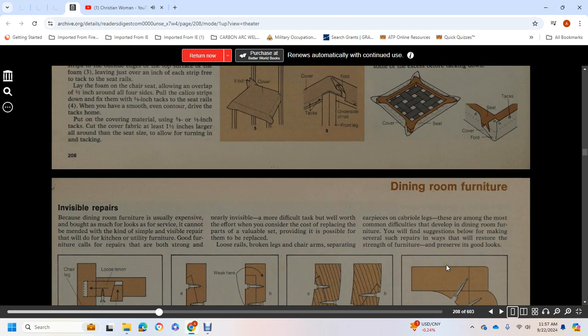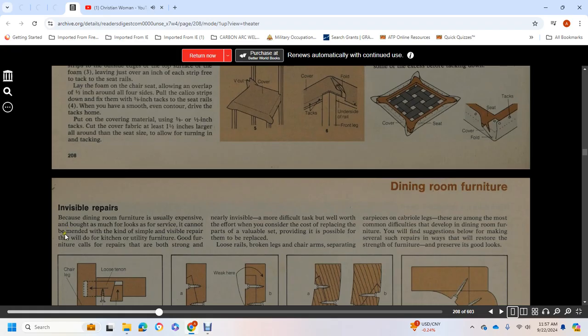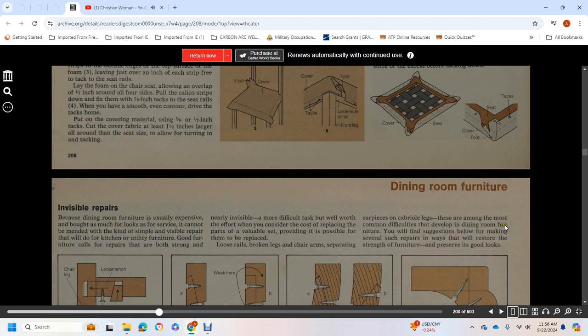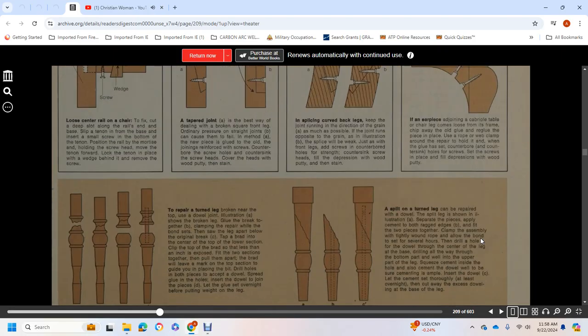Dining Room Furniture - Invisible Repairs: Because dining room furniture is usually expensive and much more looked at than some other types, it cannot manage the kind of simple visual repair that will do for kitchen or utility furniture. Good furnishing calls for repairs that are both strong and nearly invisible. These more difficult tasks are well worth the effort, considering the cost of replacing parts of a valuable set, provided it's possible for them to be replaced. Loose rails, broken legs or chair arms, separating glued pieces, and caribou legs are the most commonly difficult problems developed in dining room furniture.